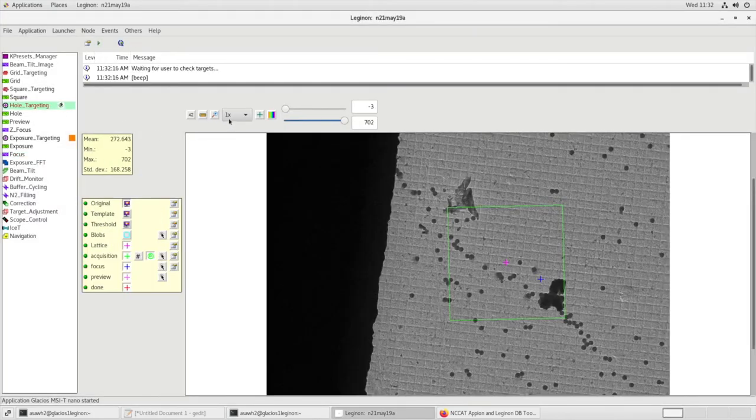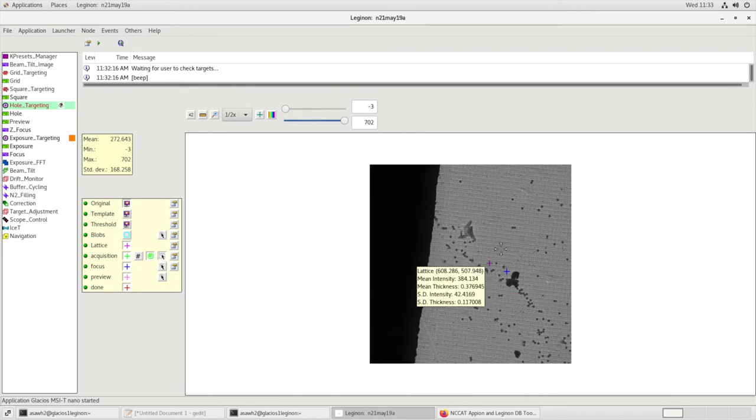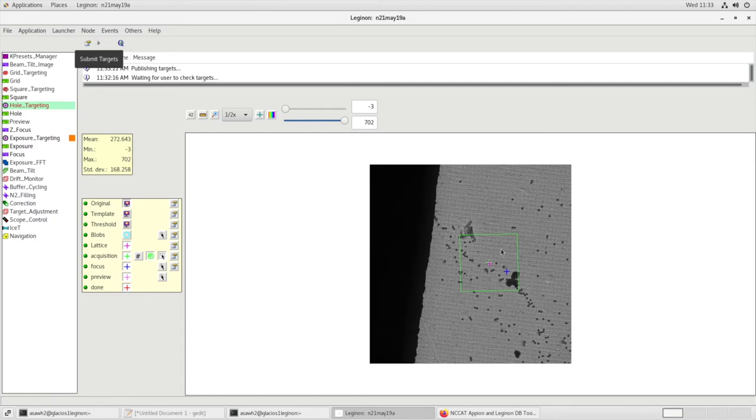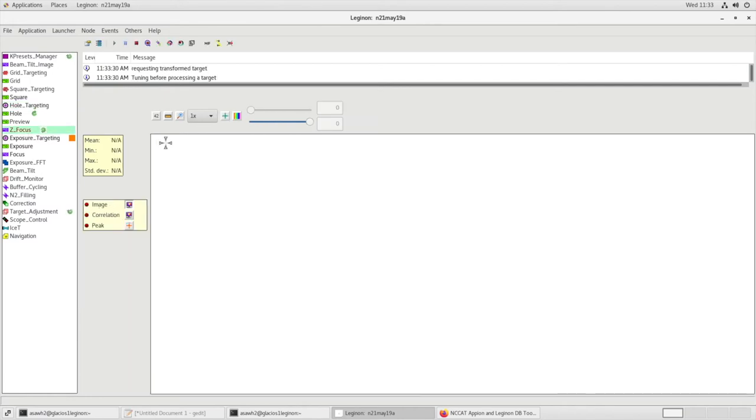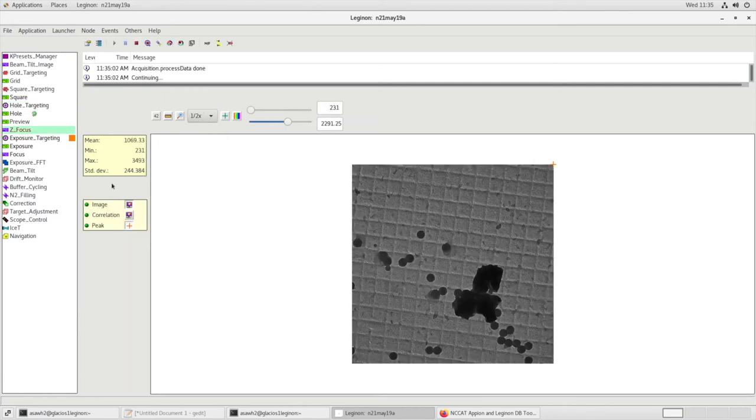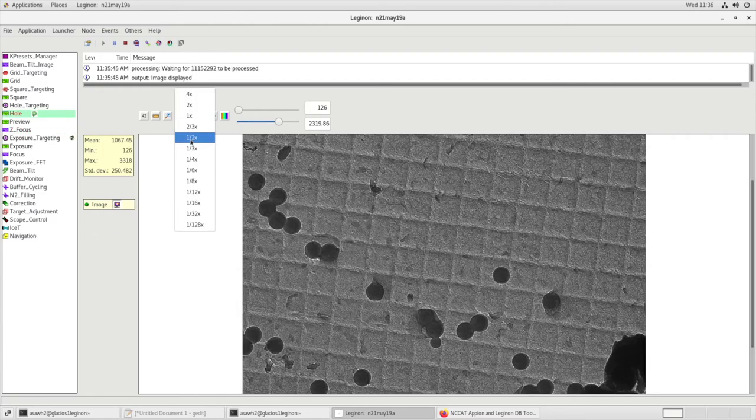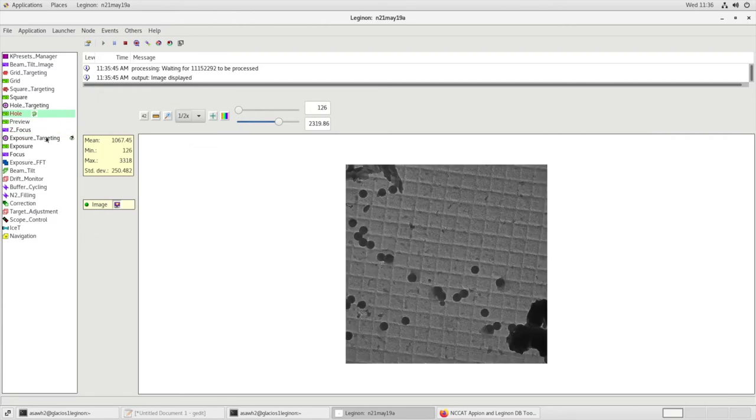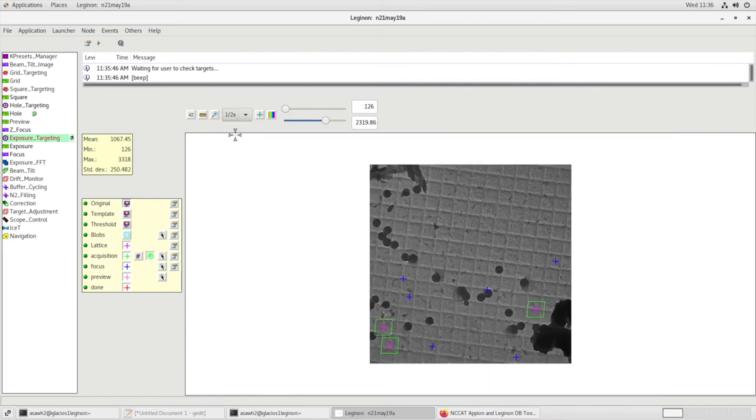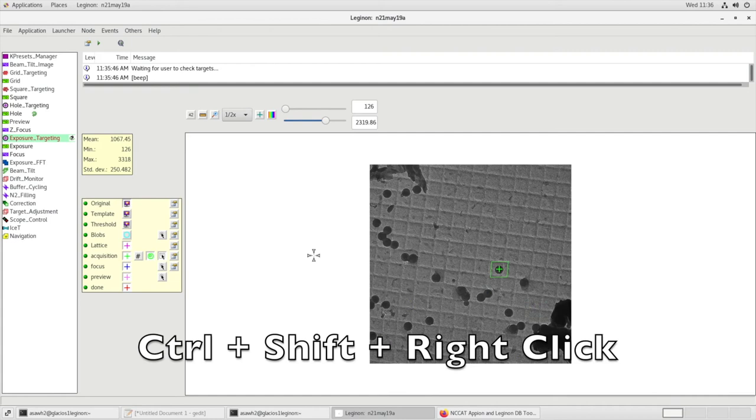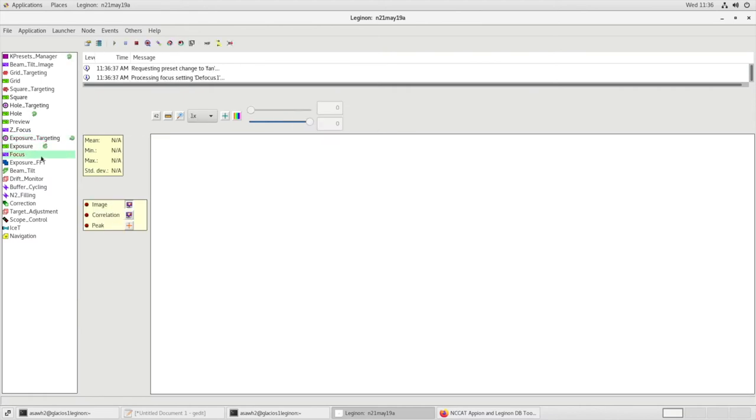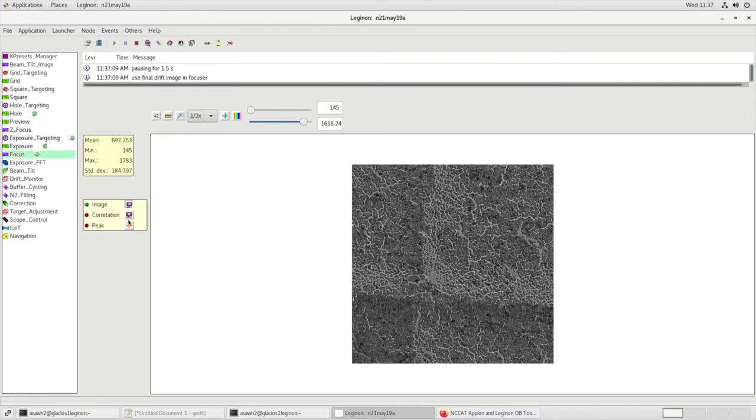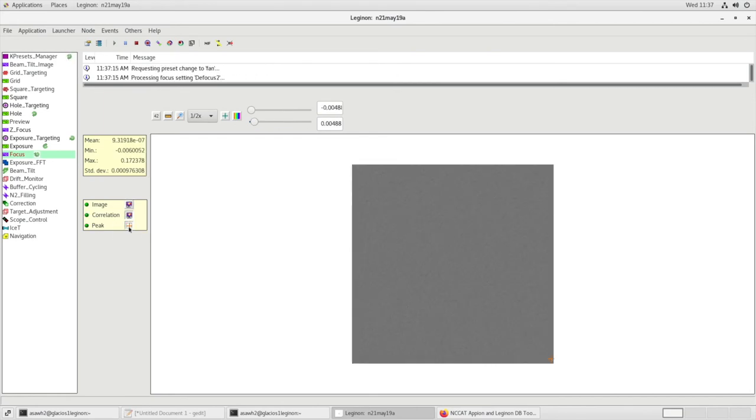In Hole Targeting Node, if there's already an Acquisition and Focus Target, we can remove it by right-clicking on it and replacing it where we need. Now let's Submit Targets and also Submit the Queue. Now let's go to Z Focus. Make sure that we're at Eucentric Height. In Hole, we'll see our image. In Exposure Targeting, if there are already targets, we can remove them by selecting Acquisition Targets, Control-Shift-Right-Click, and place the targets that we actually would like. Don't forget a Focus Target and Submit. Let's go to Focus Node. Let's make sure that we're at Eucentric Focus by playing with Peak and Correlation. Make sure the peak is in the corner.